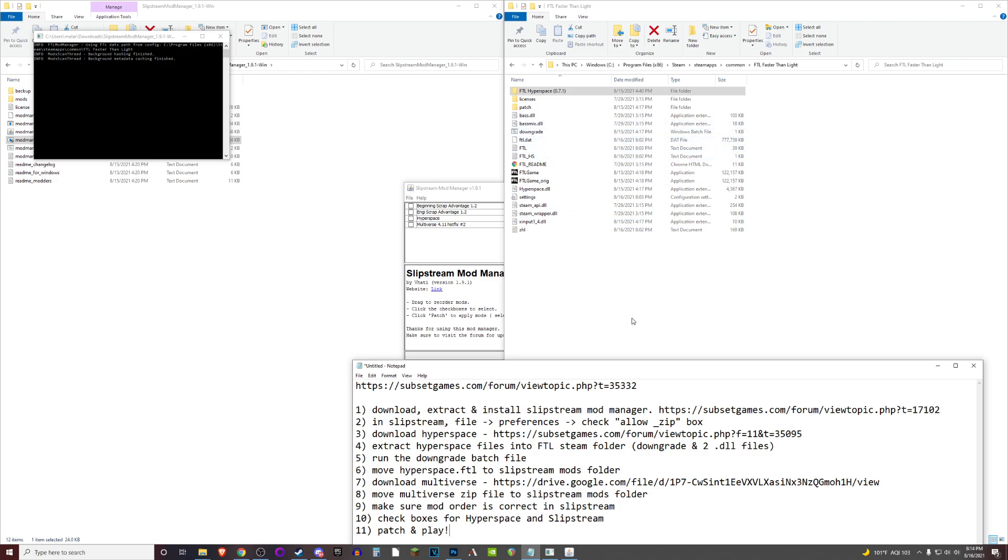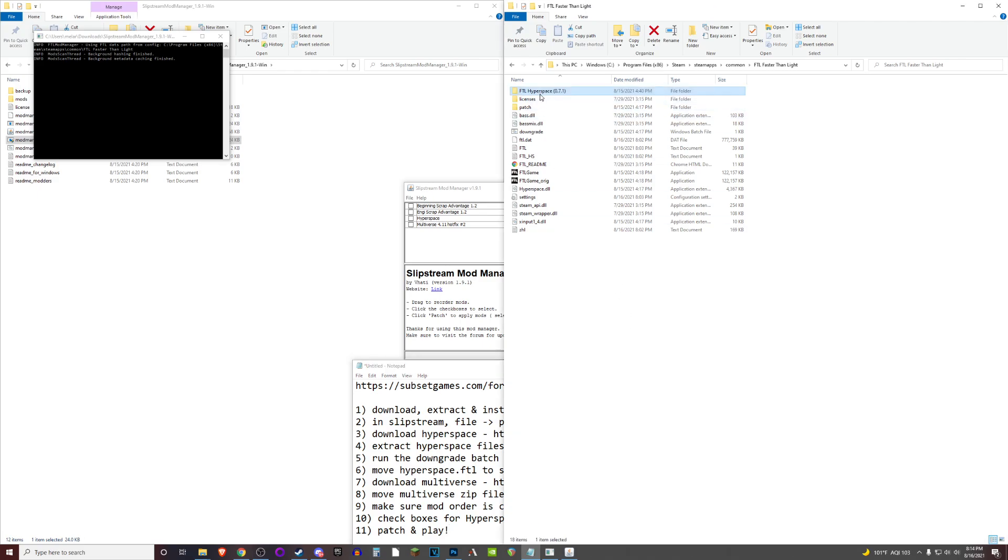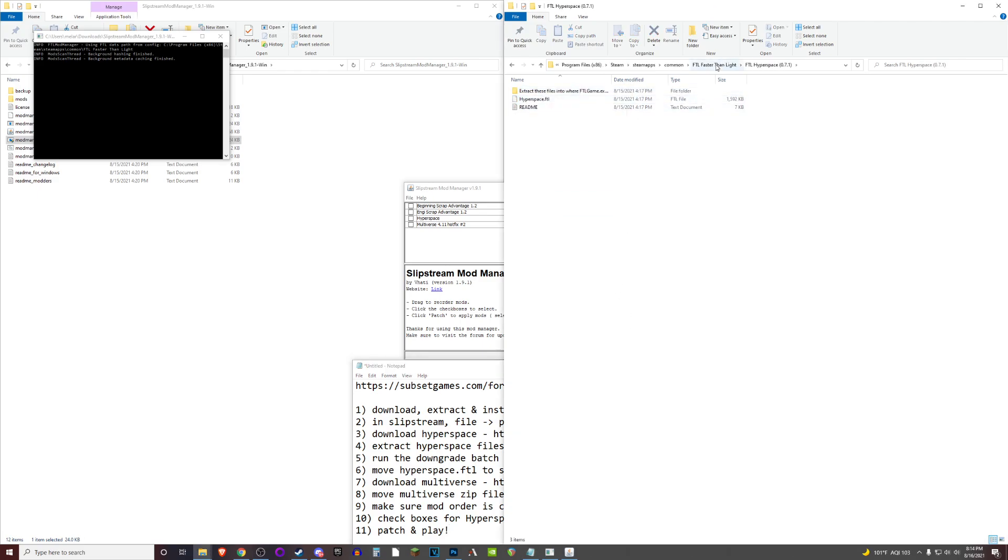Next, we'll be moving the hyperspace.ftl file, which is another file that you'll find in this hyperspace folder right there. You'll want to move that, which apparently you can copy it.